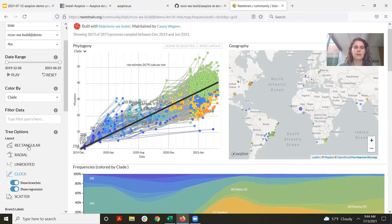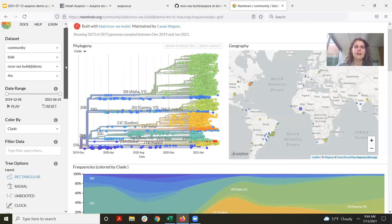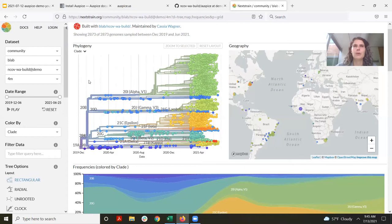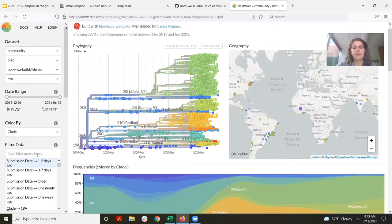This is a Washington state-focused tree, built to explore and keep track of what's going on with SARS-CoV-2 in the state of Washington. When we constructed the tree, we put a lot of thought into deciding what non-Washington sequences to include so we can appropriately construct introductions into the state. But when I'm exploring it, a lot of those sequences are not what I want to look at. So the first thing I'll do is filter out sequences that are not from Washington.